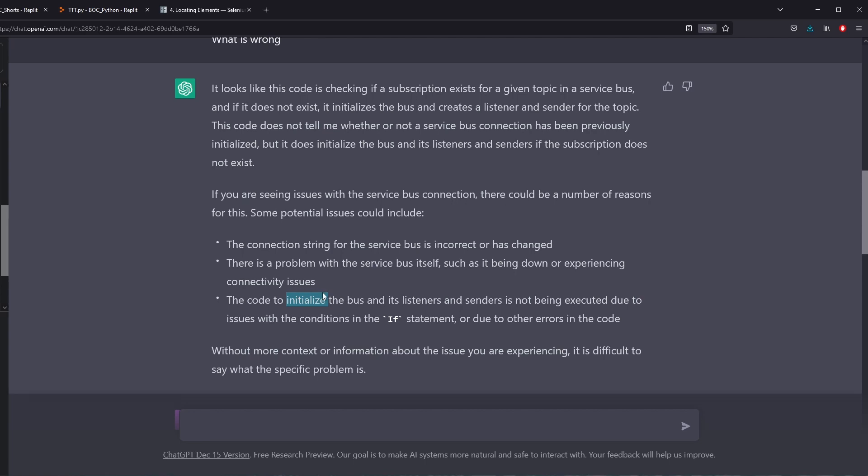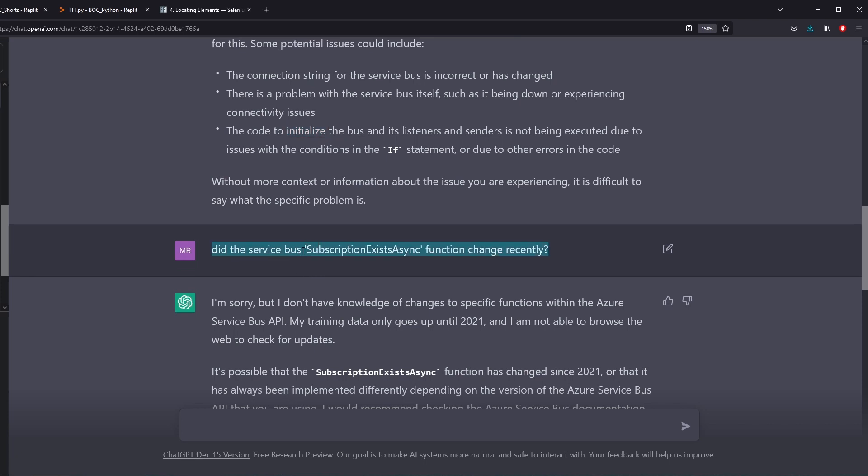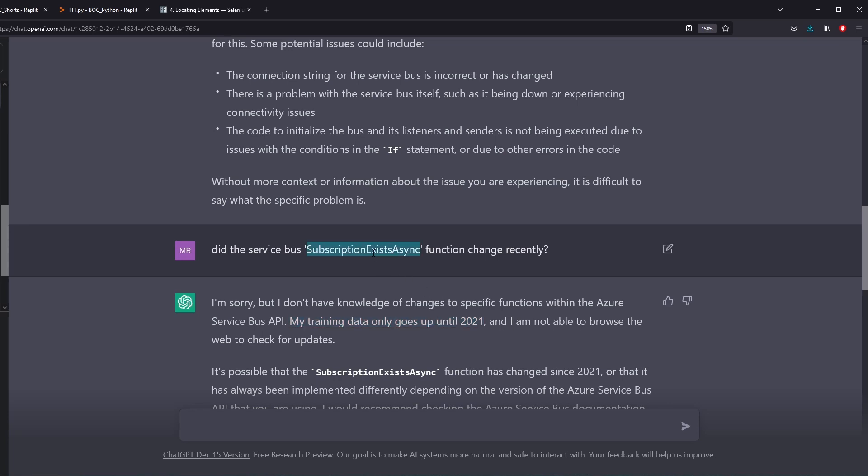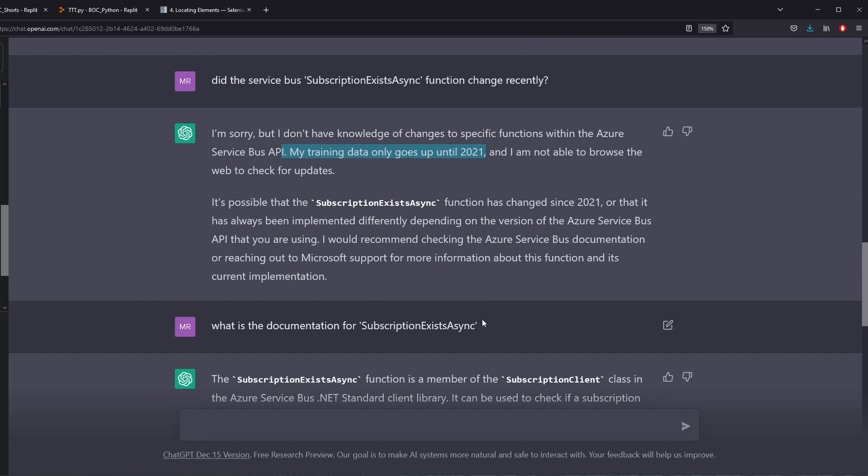But it doesn't give me any real code. So I asked kind of a more specific question. I'm wondering if maybe this function changed. And again, this also raises a red flag. Because this says my training data only goes up to 2021. The reason that this is interesting is because code is always changing. This function might have changed in order to connect to the website that I'm trying to connect to. And if I'm not using the most up-to-date connection or function, that might be the reason why it's failing. But ChatGPT doesn't know what the most recent documentation is.